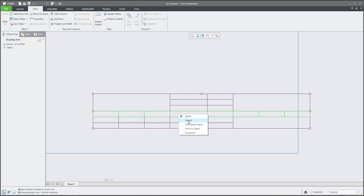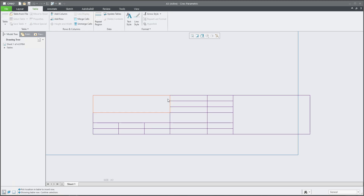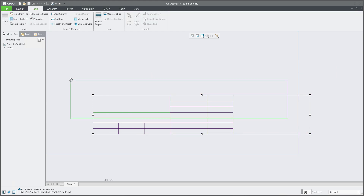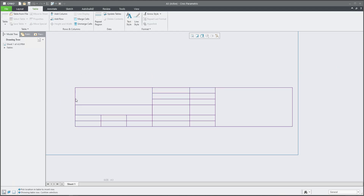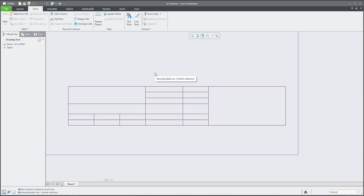If you select the whole row and then right-click, you can choose height and specify it automatically — for example two characters high. It's up to you. If you would like to move the table, no problem: select the table and drag one of the corners. You now know how to manage width and height for the whole row, one cell, or specific columns.